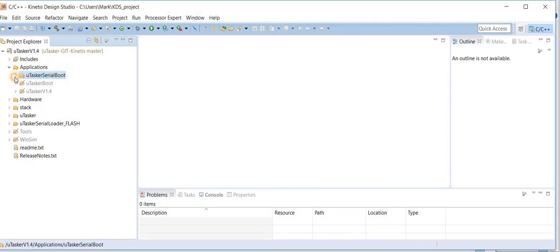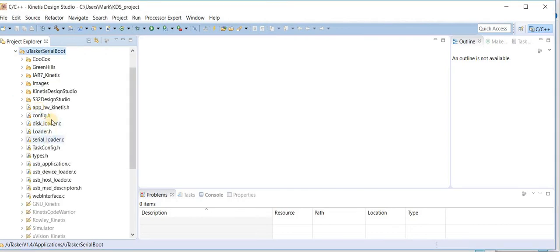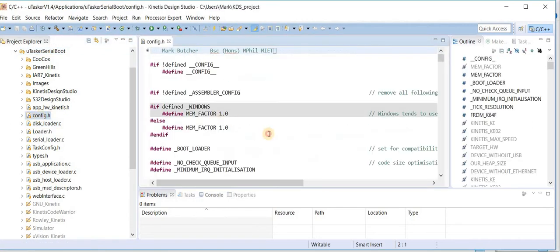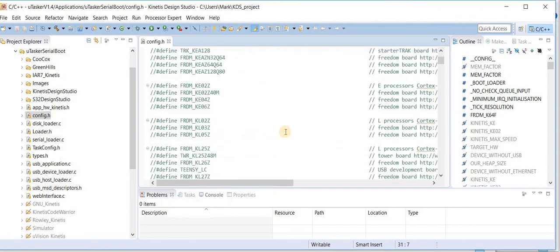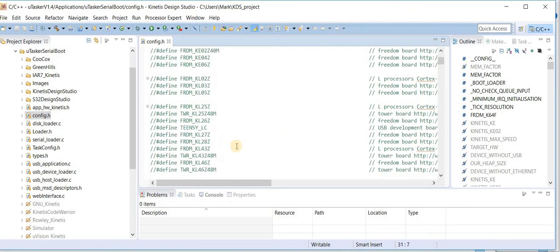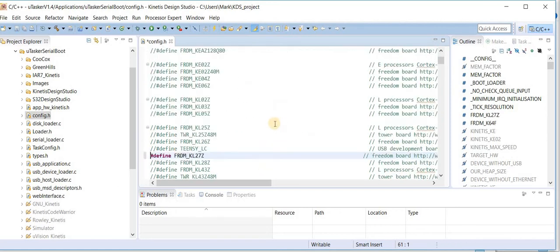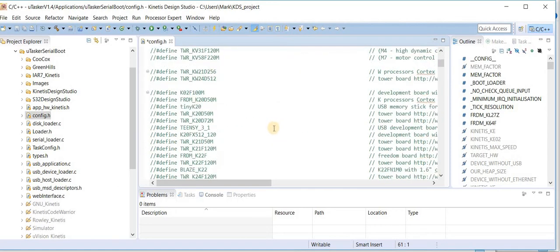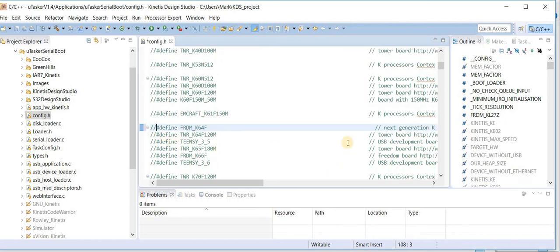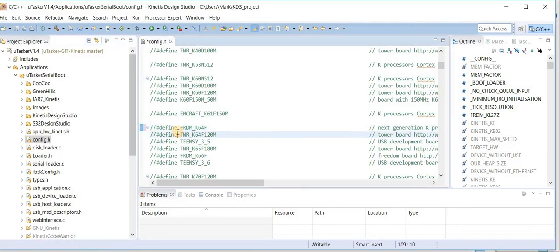The next thing I want to do is to specify the target which I want to build the serial loader for. So I open up its config.h file and I select the target that I would like to build. For example, let's build the KL27 target. Now what I need to do is to make sure that the target which was originally set is also deactivated. Now once I've set up the target,